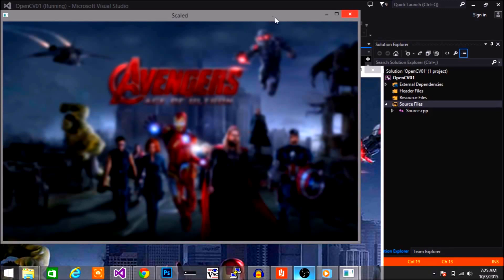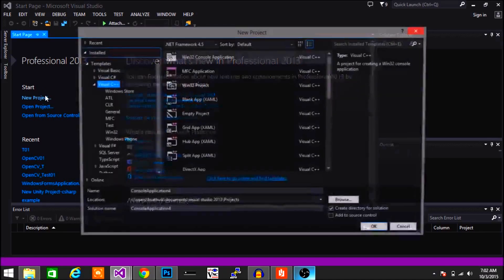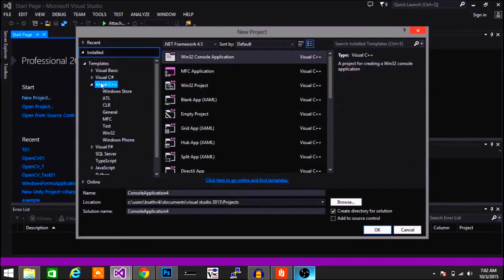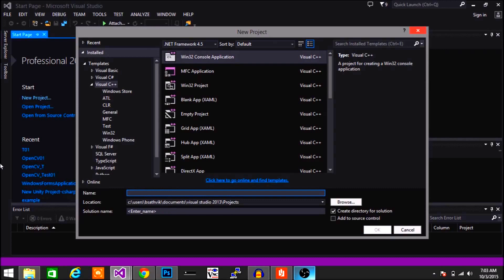In the last video we created a couple of property sheets so we can program OpenCV. In this video let's create a new project and see how that works. So new project — go down to Visual C++ and Windows 32 console application. Name your project whatever you want; I'm naming mine OpenCV1.